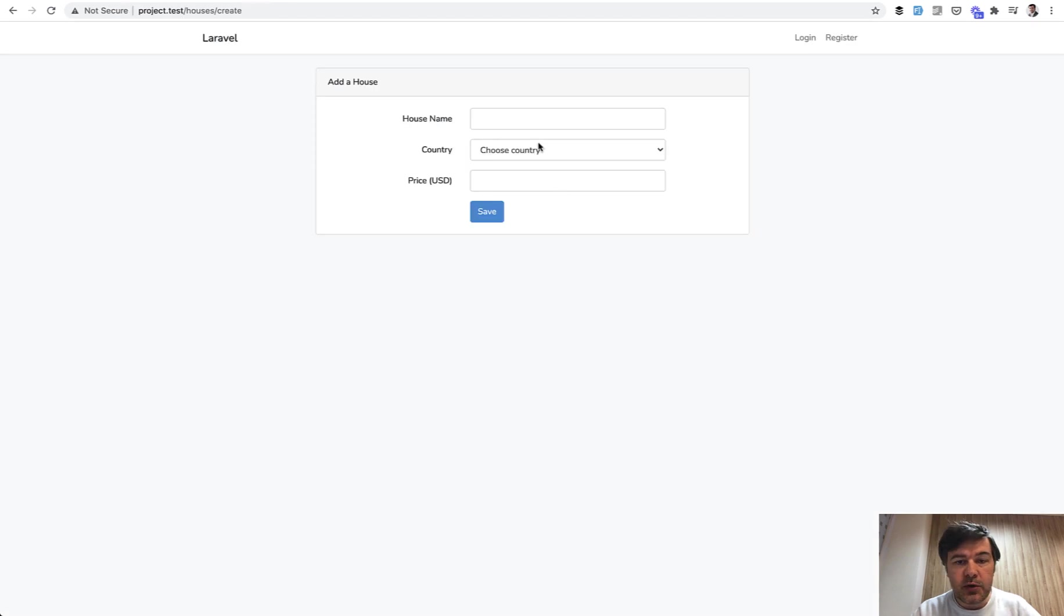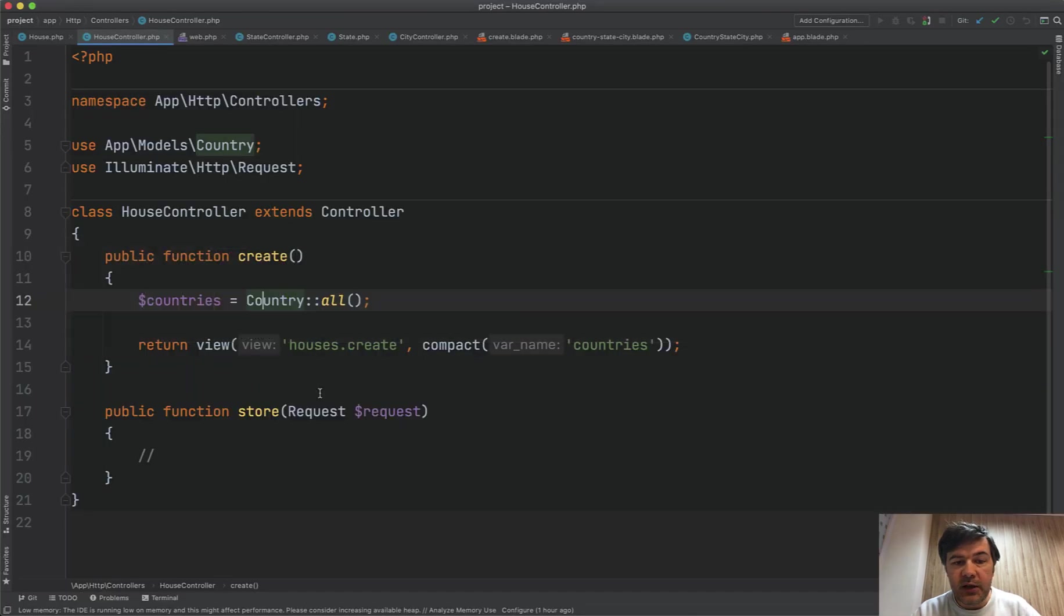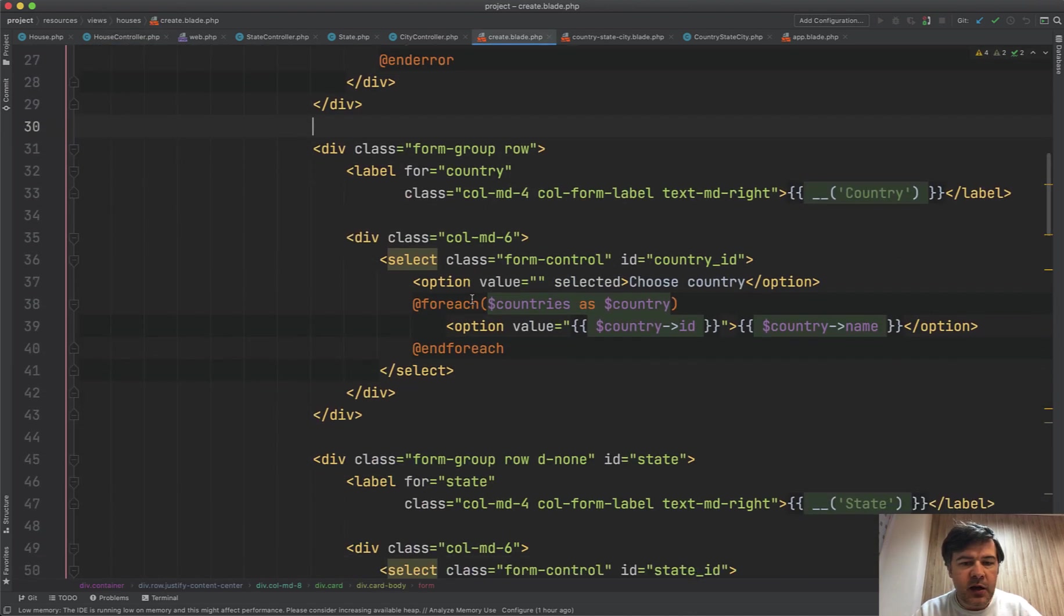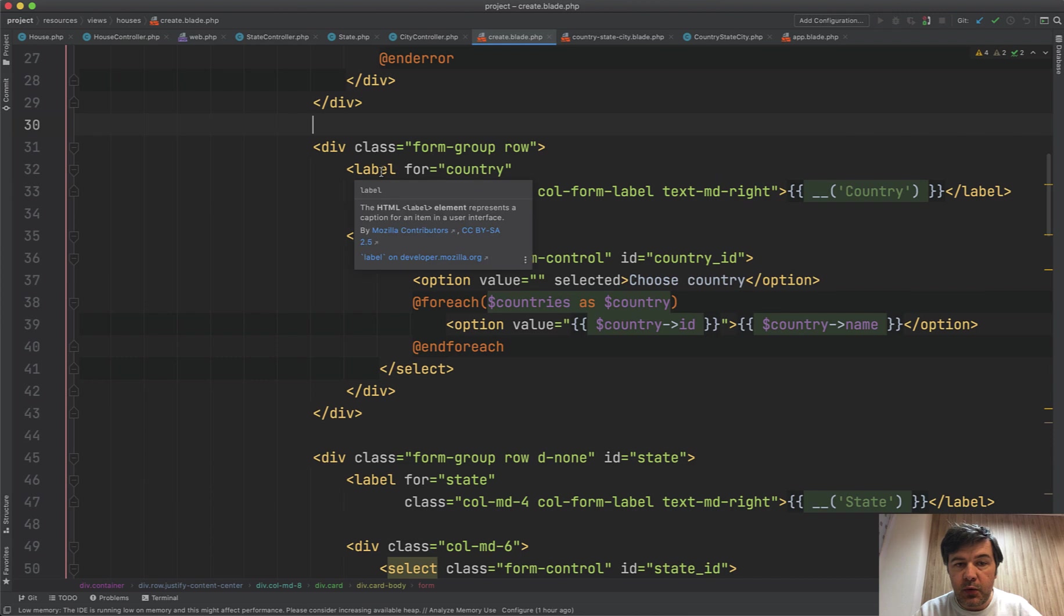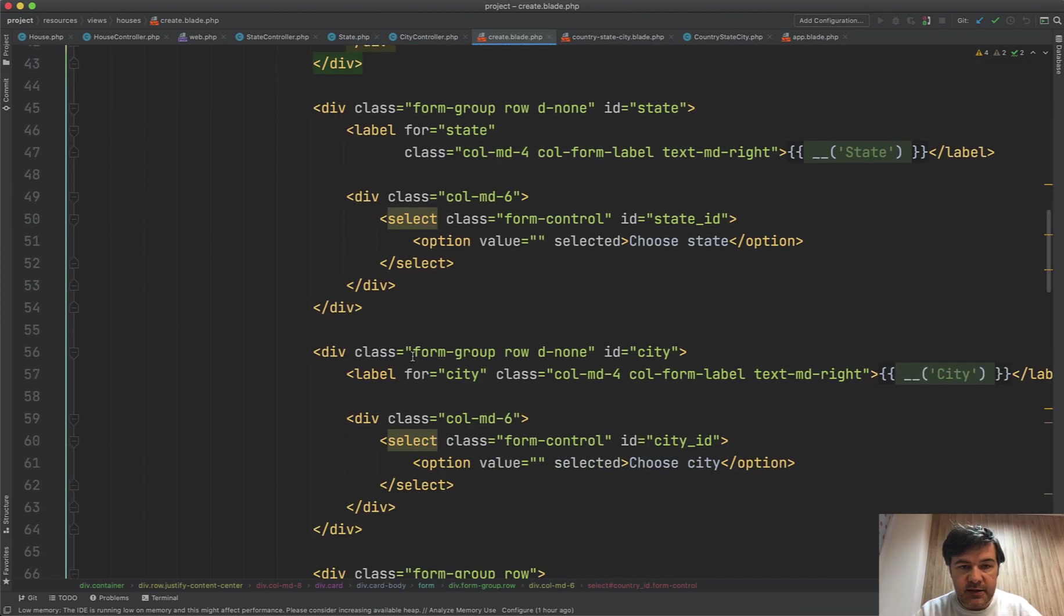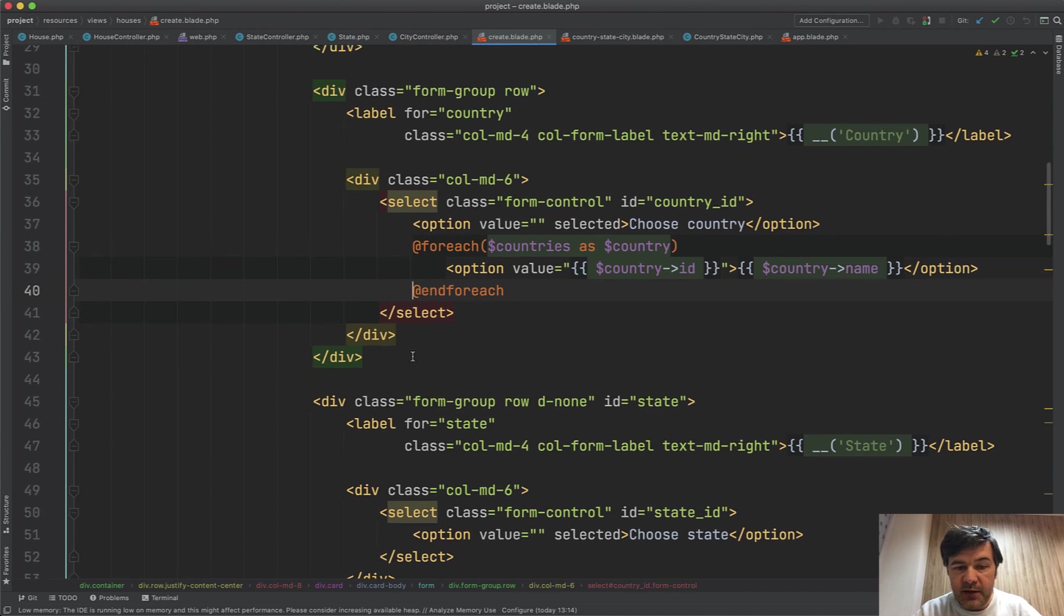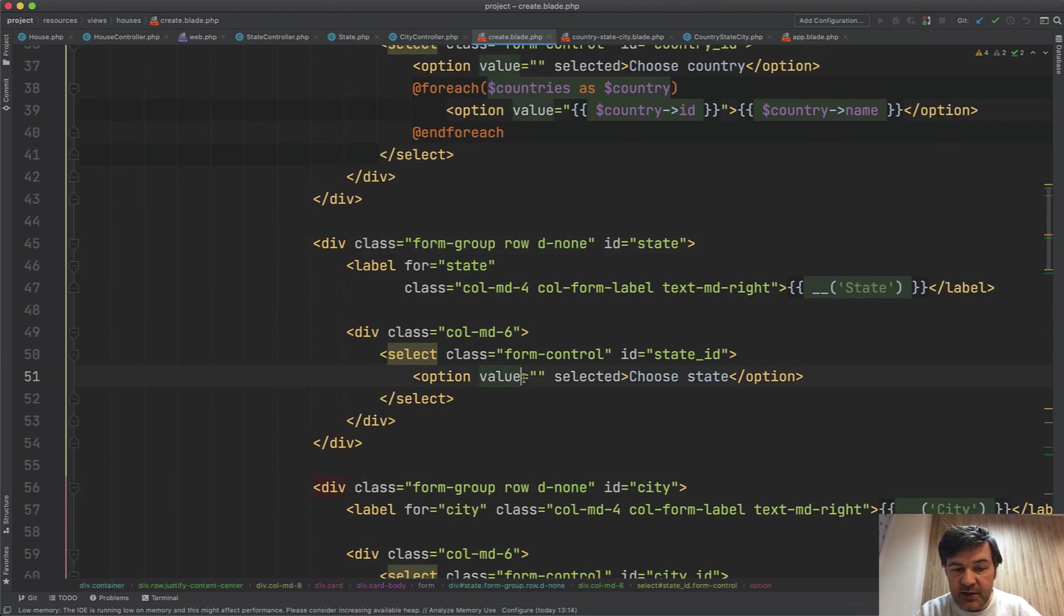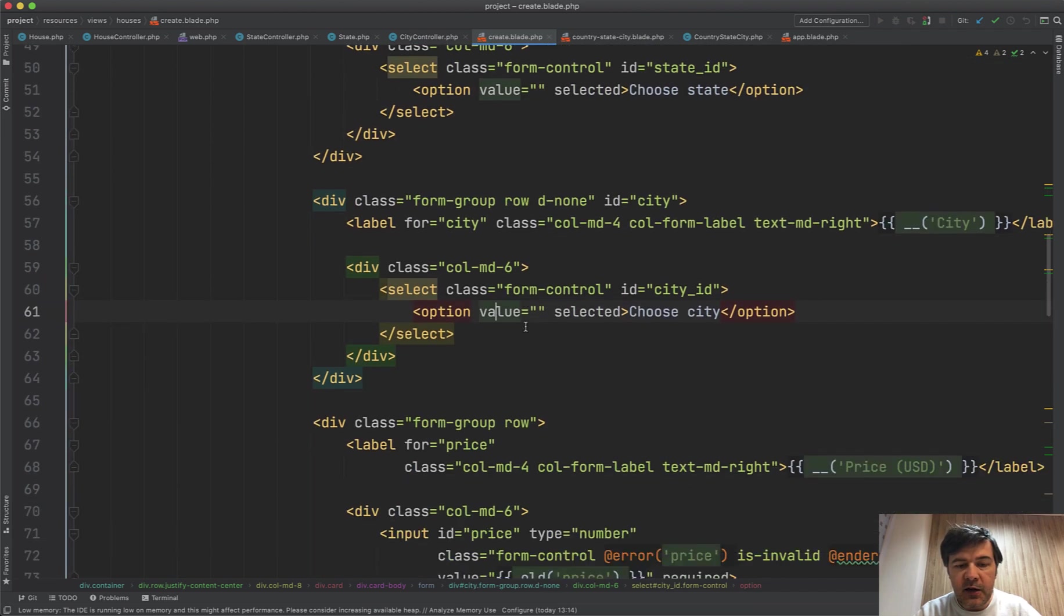So we load the countries, and then in the blade file for that, houses create. We have a form with house name, and house price is irrelevant, and there we have three drop-downs: countries, states, and cities. And it's a bootstrap framework-based thing, so by default d-none class means that it's invisible. So state and city is invisible when the page is loaded, and we don't have states values, and we don't have city values.